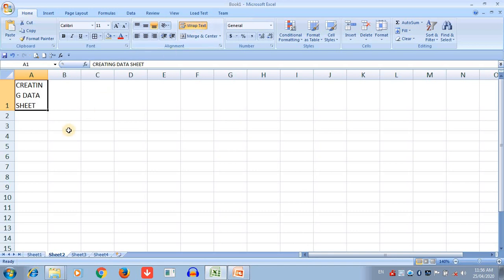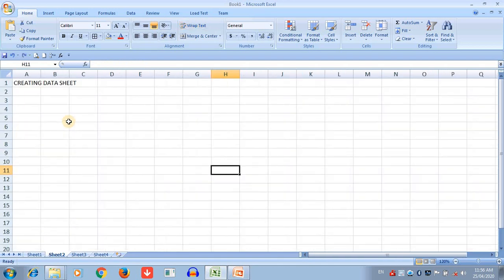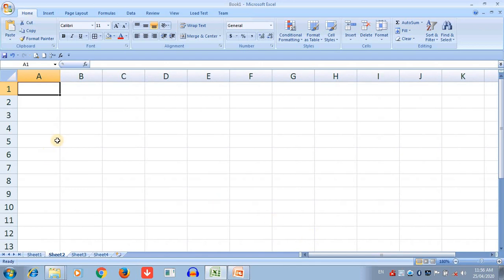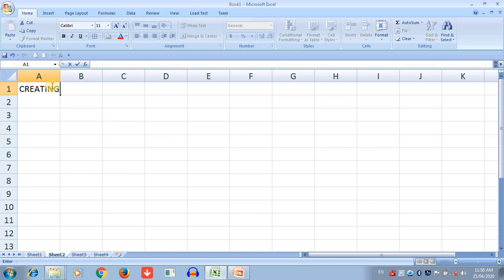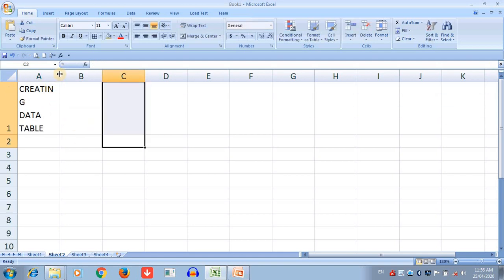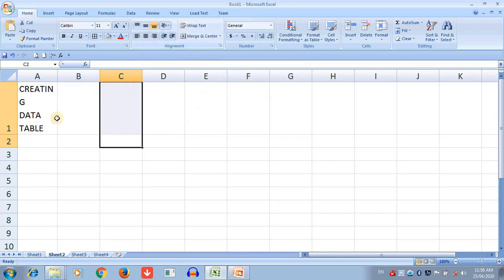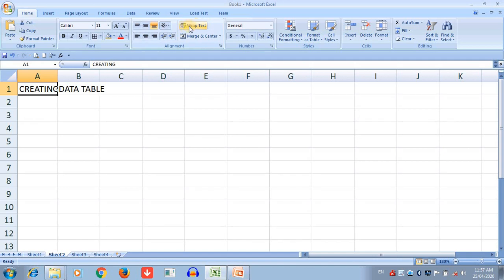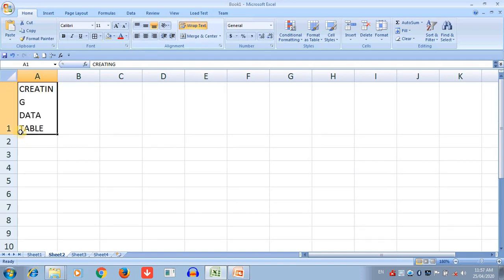Wrap Text is used to display multiple lines in a single cell. Also, when you type data, you can press Alt+Enter to create a new line within the same cell. Press Alt+Enter again for another line. So without clicking Wrap Text, using the shortcut key Alt+Enter you can also achieve multiple lines. If you then click on Wrap Text, the cell content fits into multiple lines within that single cell.